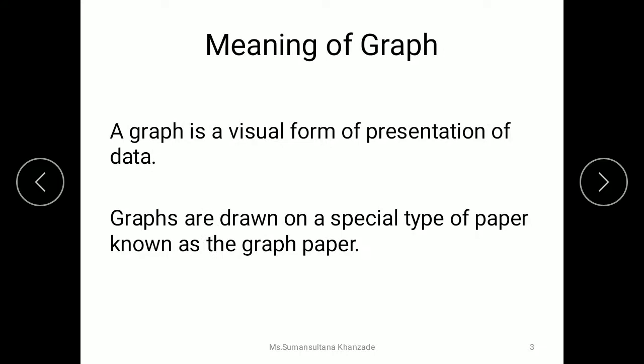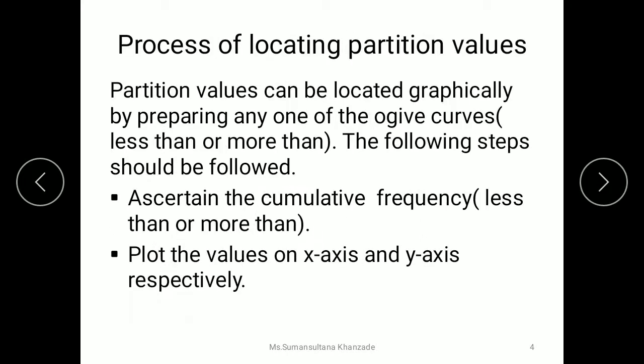As you know, a graph is a visual form of presentation of data. We prepare a graph on a special type of paper known as graph paper, which is subdivided into small parts. By using that graph paper we are going to plot the graph, and after plotting the graph we are going to locate the partition values.